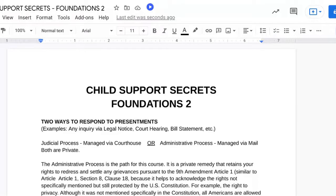Child Support Secrets Foundations 2. Let's get into it. I'm just going to read the document. I took time to write out all of my thoughts in the process and I'm trying to give you the bird's eye view so that you can have the big picture and hopefully by the end of this video you will have a clear understanding of what it is that you need to do and what the process is.